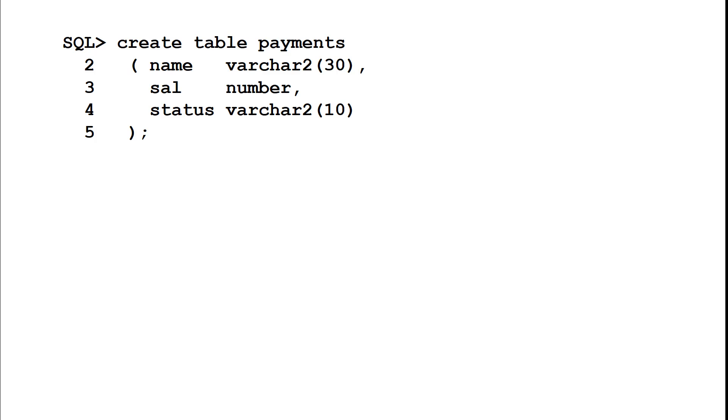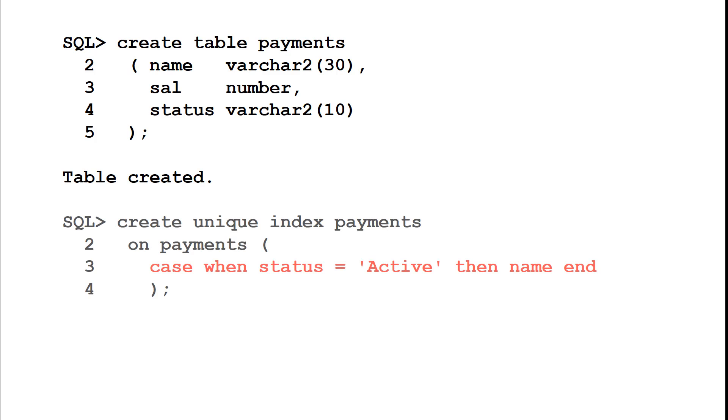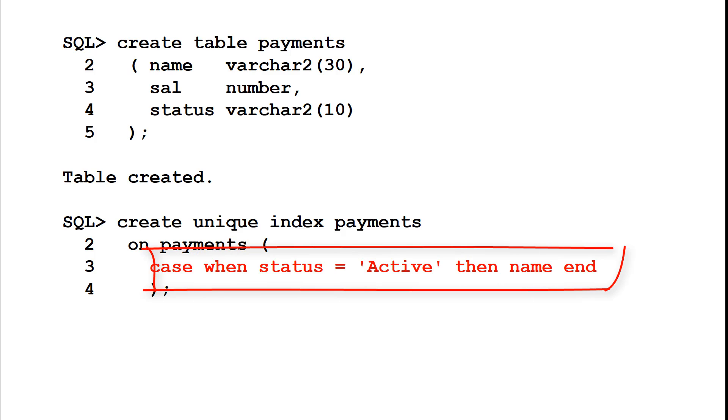Here's my table called payments. Just a DDL version of what we've got there. We'll create that table. Here's a unique index and here's where the magic is. I'm going to create a unique index not on a column on the table but on an expression. That expression being case when status equals active then name.